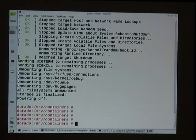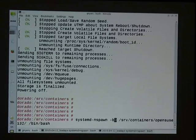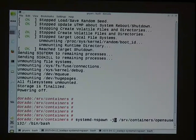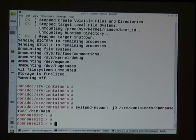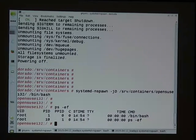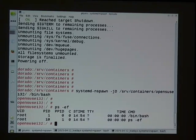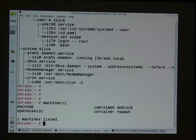The '-b' flag instructs systemd to boot the container. Without it, I only have a bash process inside the container — that's the difference. This is equivalent to a system where at the boot prompt you add the parameter 'init=/bin/bash' — a rescue shell situation. So the container has been started, but it's just a single process inside that container, not a complete system.